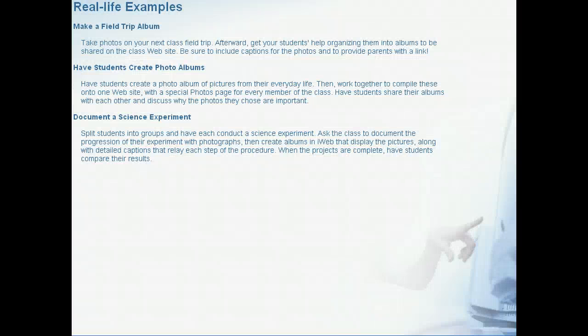Here are some real-life examples of how the concepts discussed in this lesson could be used in a classroom, either as a teaching tool or an administrative aid.